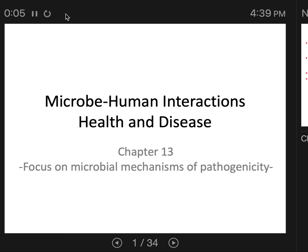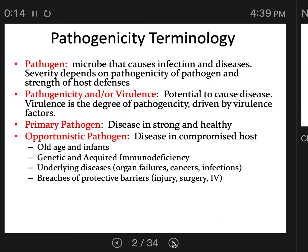This series of lectures is on the first half of chapter 13, where we're going to be focusing on microbial mechanisms of pathogenicity. There are a few vocabulary words we have to cover before we begin.